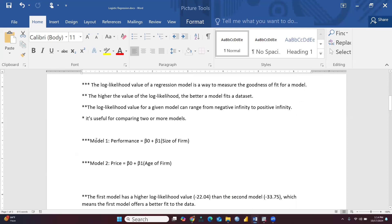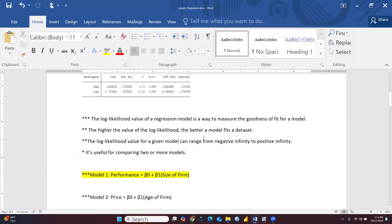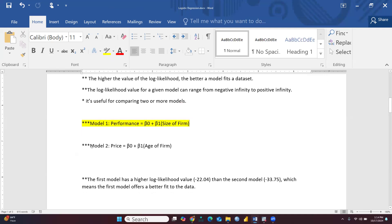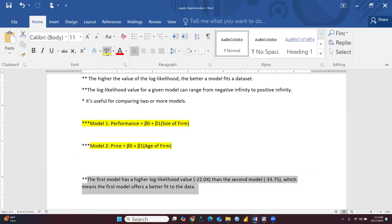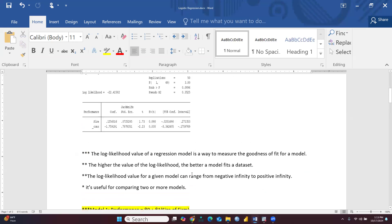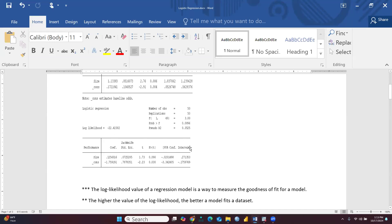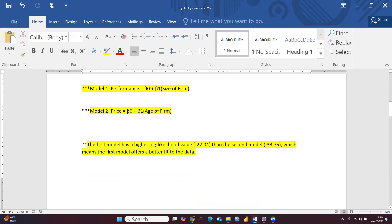For model 1 with size as the predictor, the log likelihood value is minus 22.04 as reflected here — minus 22.4182. For the second model using a different variable, that would be minus 33.75. I will show you how to run the second model. The first model offers a better fit for the data. Let me go back and open the variable editor to add a third variable — the age variable. I already have size and performance copied from the dataset.